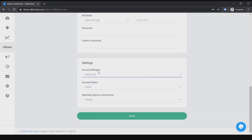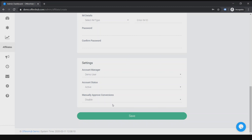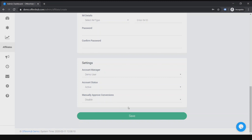You can also select the account manager. If you have multiple account managers you can see them here — for mine it says demo user. Then you can set the account status to pending or active. You can also set it to manually approve conversions, which puts all conversions received in a pending status for the selected athlete, allowing you to review and manually approve them to avoid confusion with your affiliates.